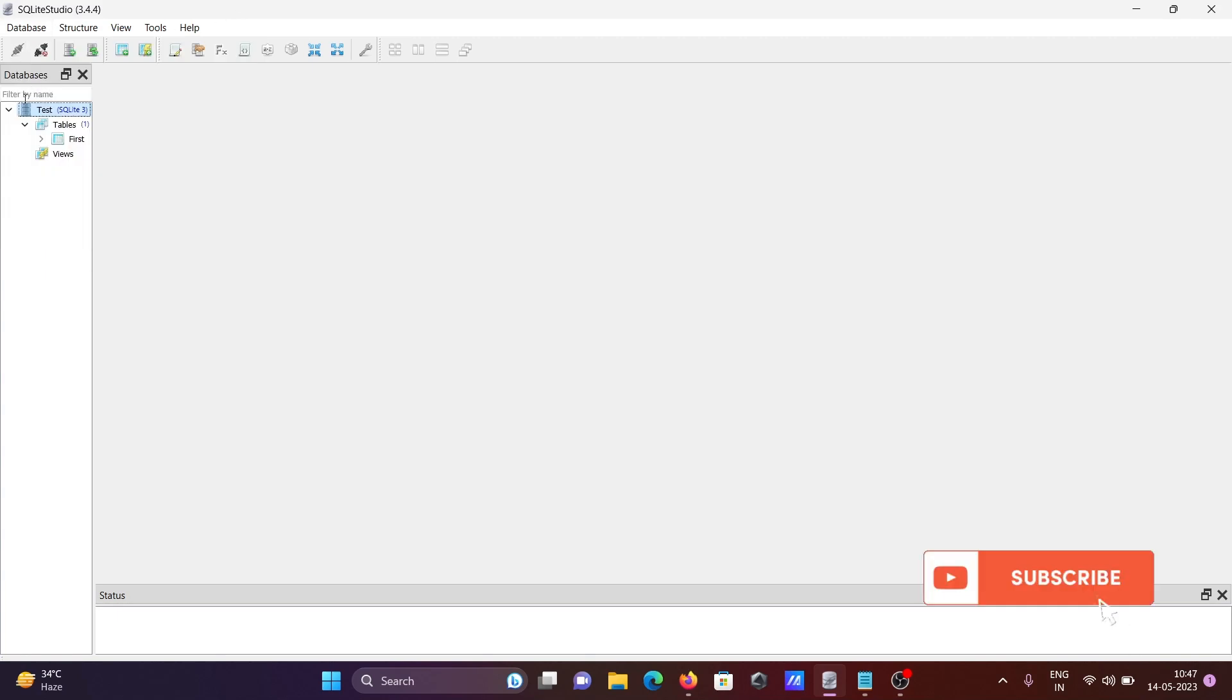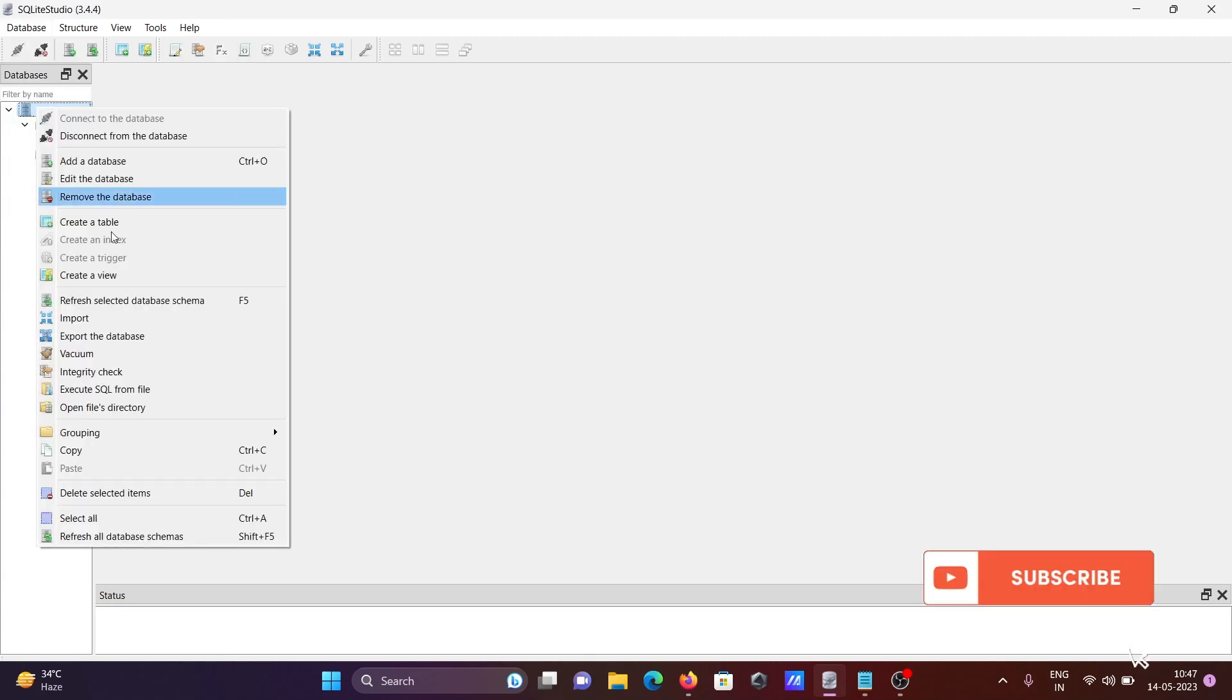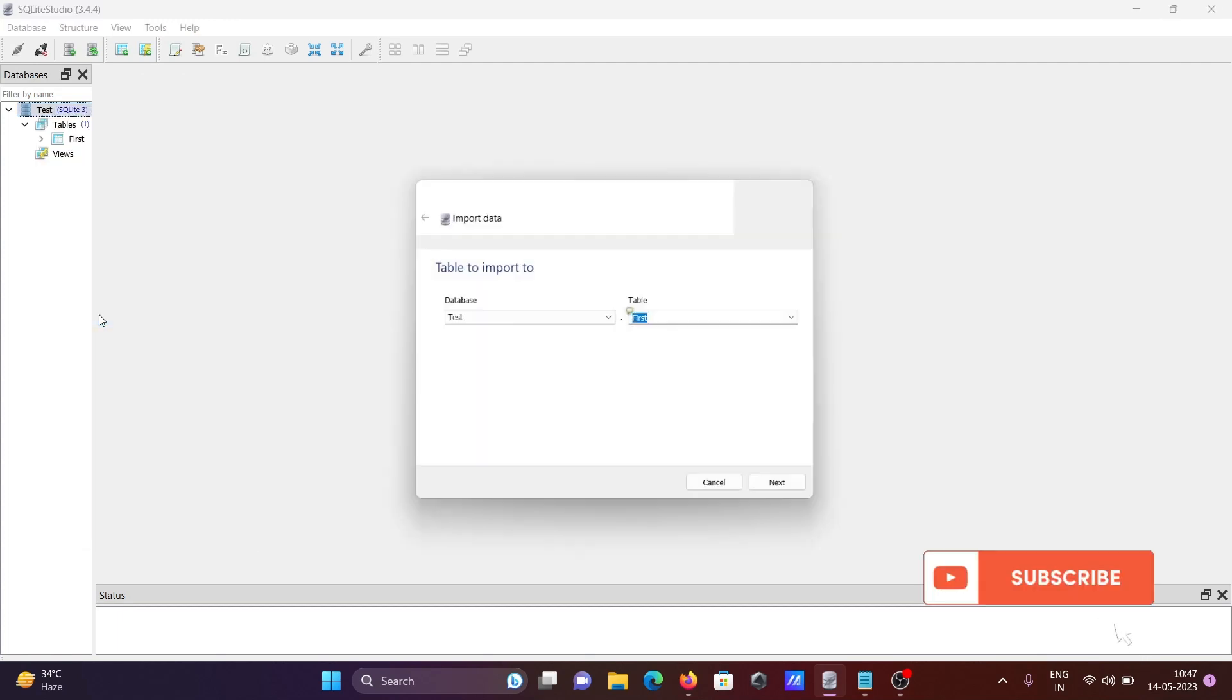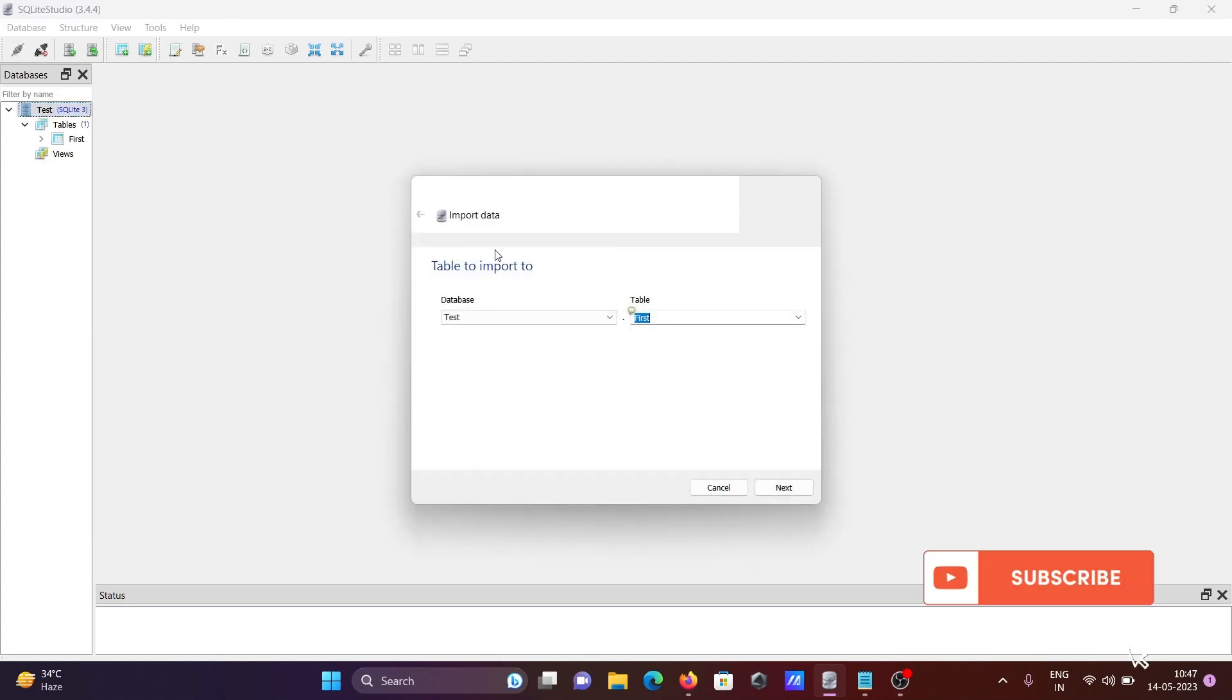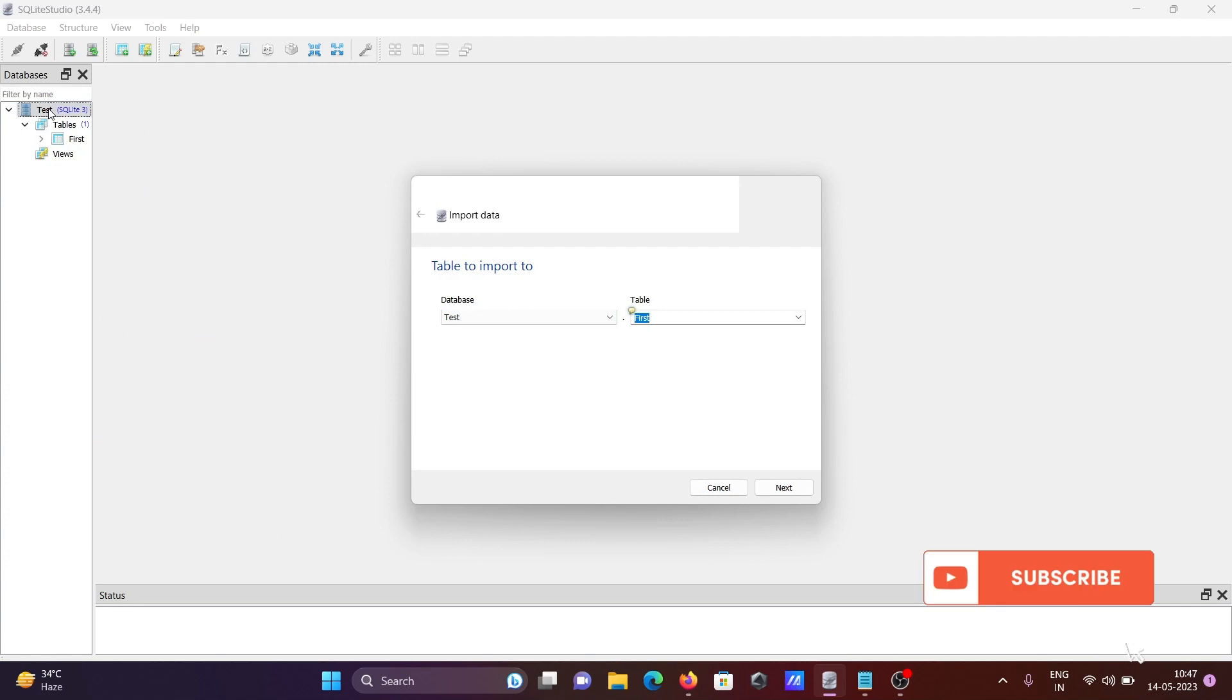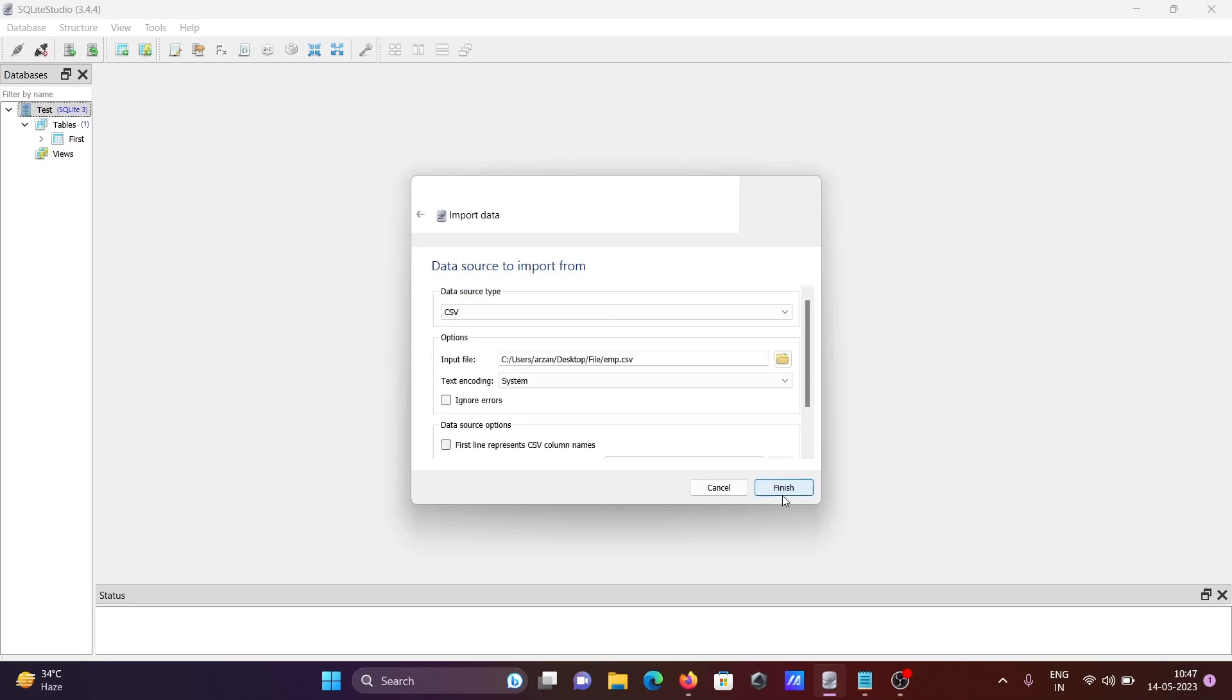Alternatively, just right-click on the database and you can also get the import option. There are two ways you can do this. The database selected is 'test', and you need to give the table name. Let's give the table name 'emp', then click next.